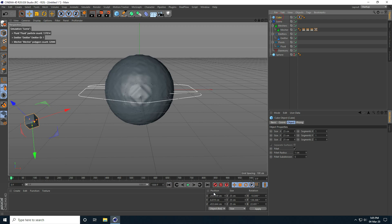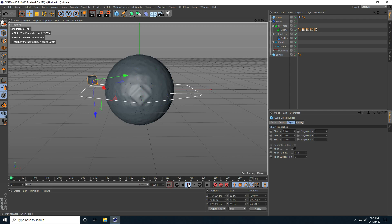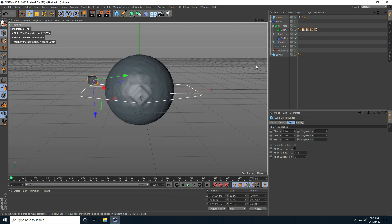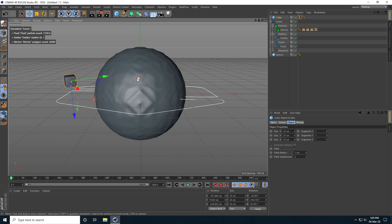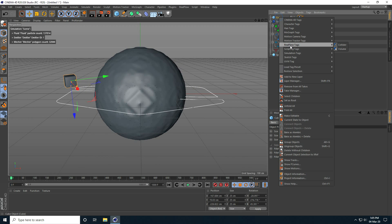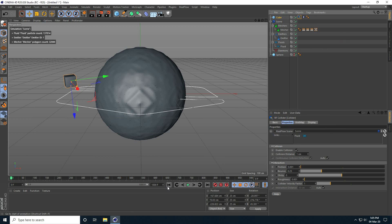Select this cube and set all position to 0, 0, 0. Now apply a rigid body tag — go to RealFlow tag and use collider. Play.